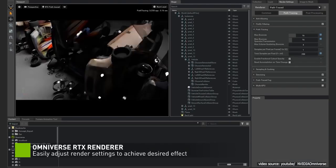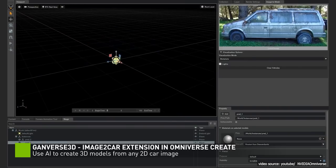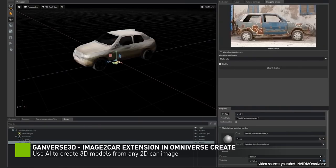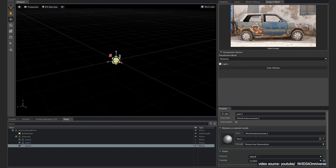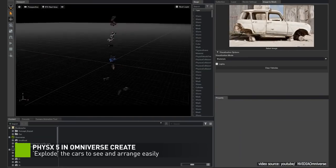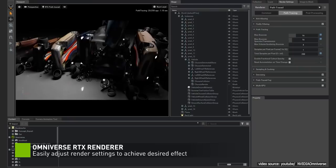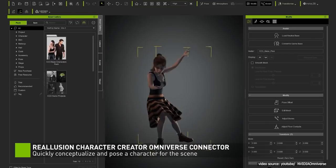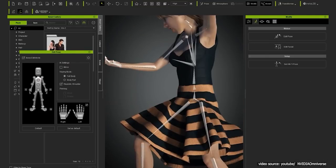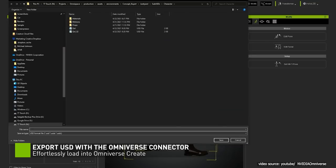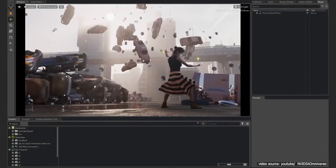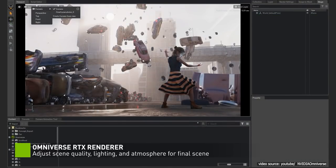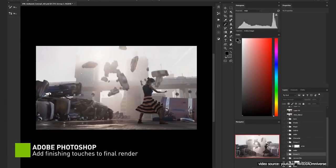Also, new Omniverse extension, Gamverse 3D Image to Car, is coming out soon. As NVIDIA announced, it uses AI to predict 3D geometry, textures, and part segmentation labels based on a single image input to create a 3D model through an example of turning a single photo of a car into a 3D model that can drive around virtual scenes, complete with realistic headlights, blinkers, and wheels.